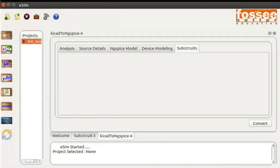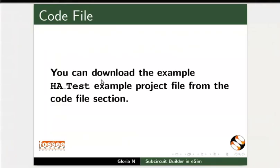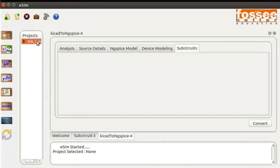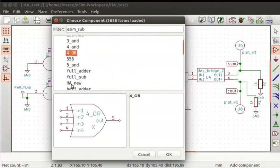Now we can verify the created subcircuit and its component schematic. You can use the half adder example project from the eSIM examples folder or create a new project. You can also download the example HA_test from the code file section. I have created a new project HA_test. The project is already added to eSIM windows under the project section. Select HA_test and click on the open schematic button from the left toolbar. It directs us to the eSIM schematic window. You can see the HA_New component will be present under the eSIM subcircuit library.